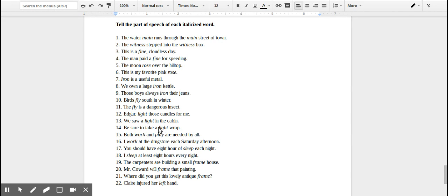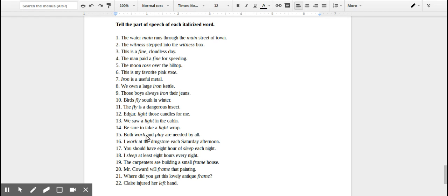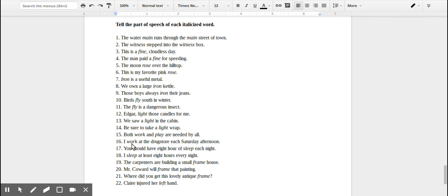'Be sure to take a light wrap.' Now in this case, 'light' is modifying the noun wrap, making it an adjective. What kind of wrap is it? It's a light wrap. 'Both work and play are needed by all.' So again, in this sentence, work and play are nouns. They're things.